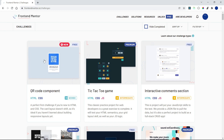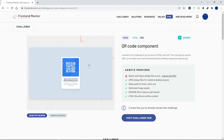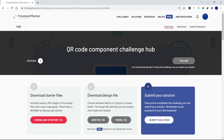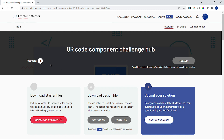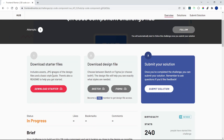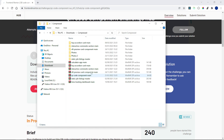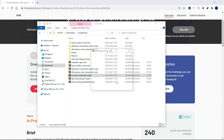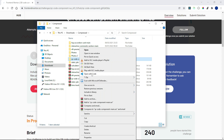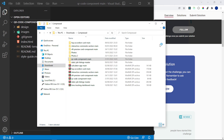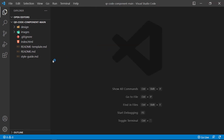Just from the looks of it you can tell it's a very simple challenge. You can click on this card, say 'Visit Challenge Hub', and download the starter files. I already downloaded the starter files — that's why it says I already have one attempt. I'm going to open this up, extract it, and open it with VS Code.